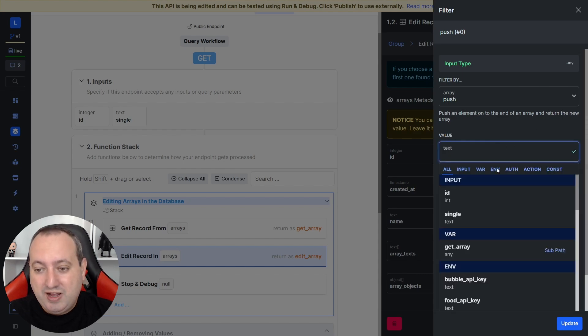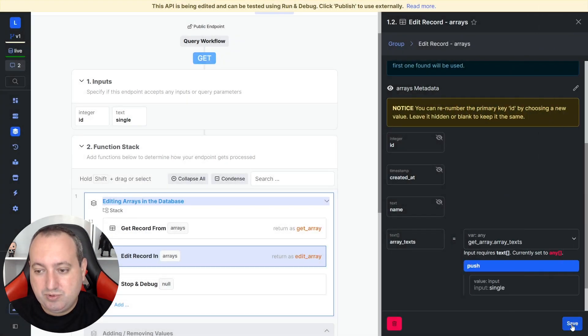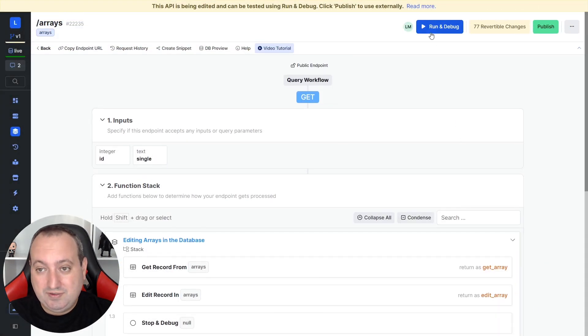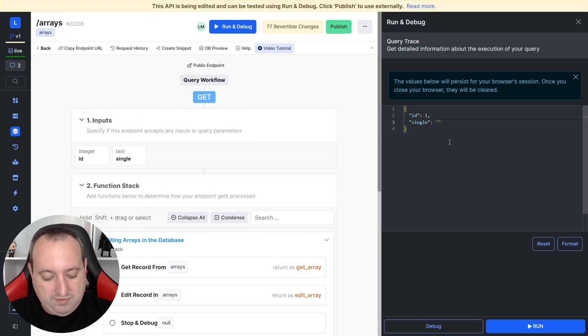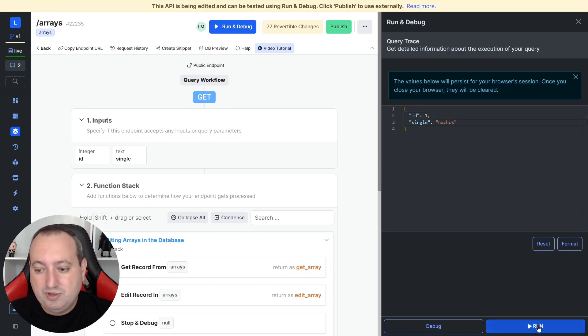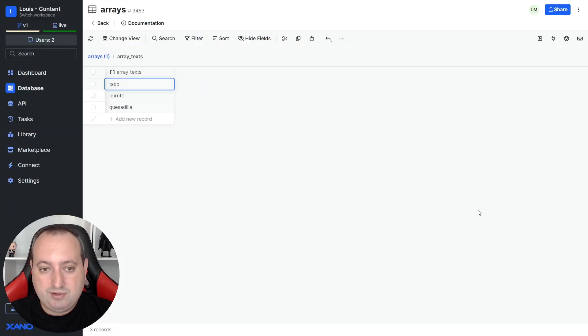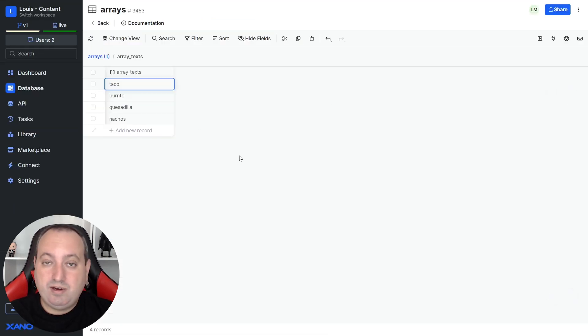The value is going to be the input, because we're going to push that value to the end of the list. So the ID is going to be 1, the value is going to be nachos when we run. Let's go to our database and refresh. And there we go.